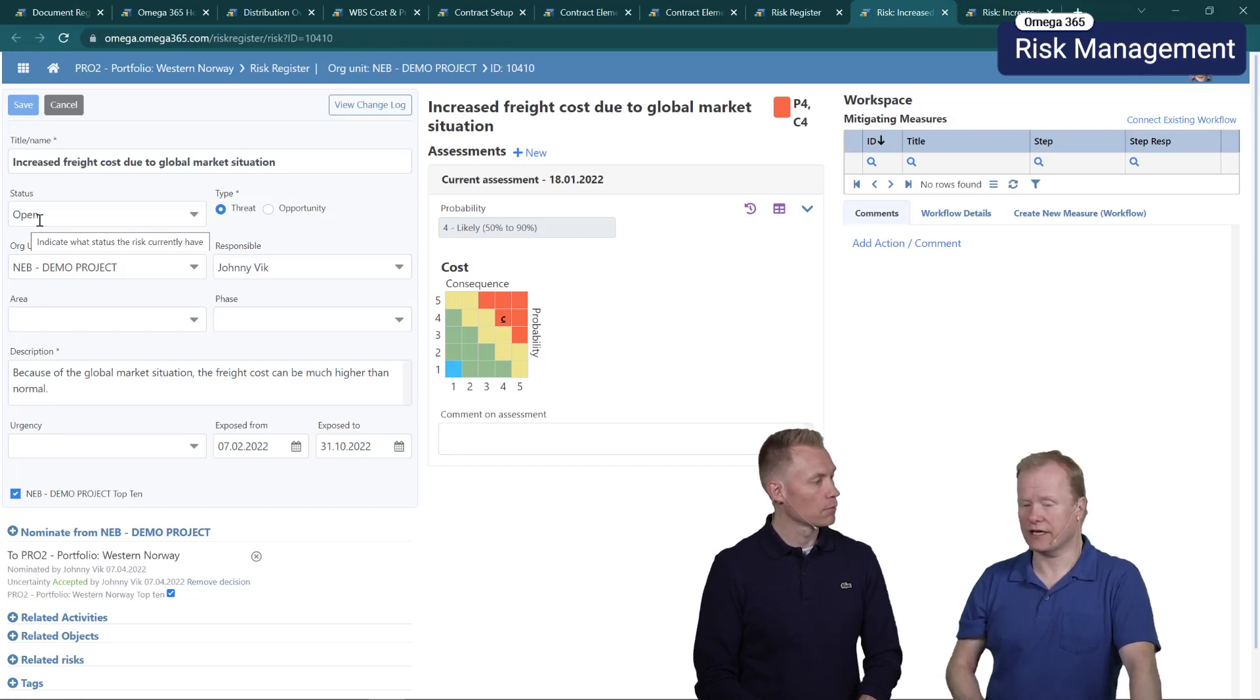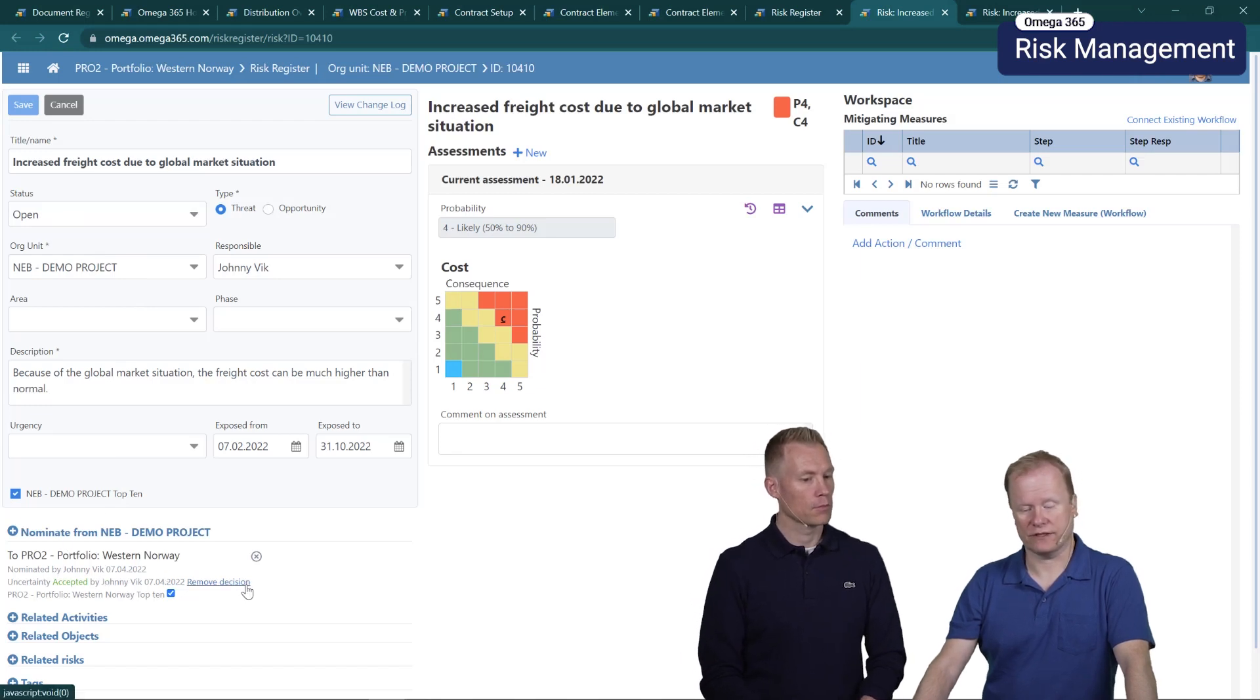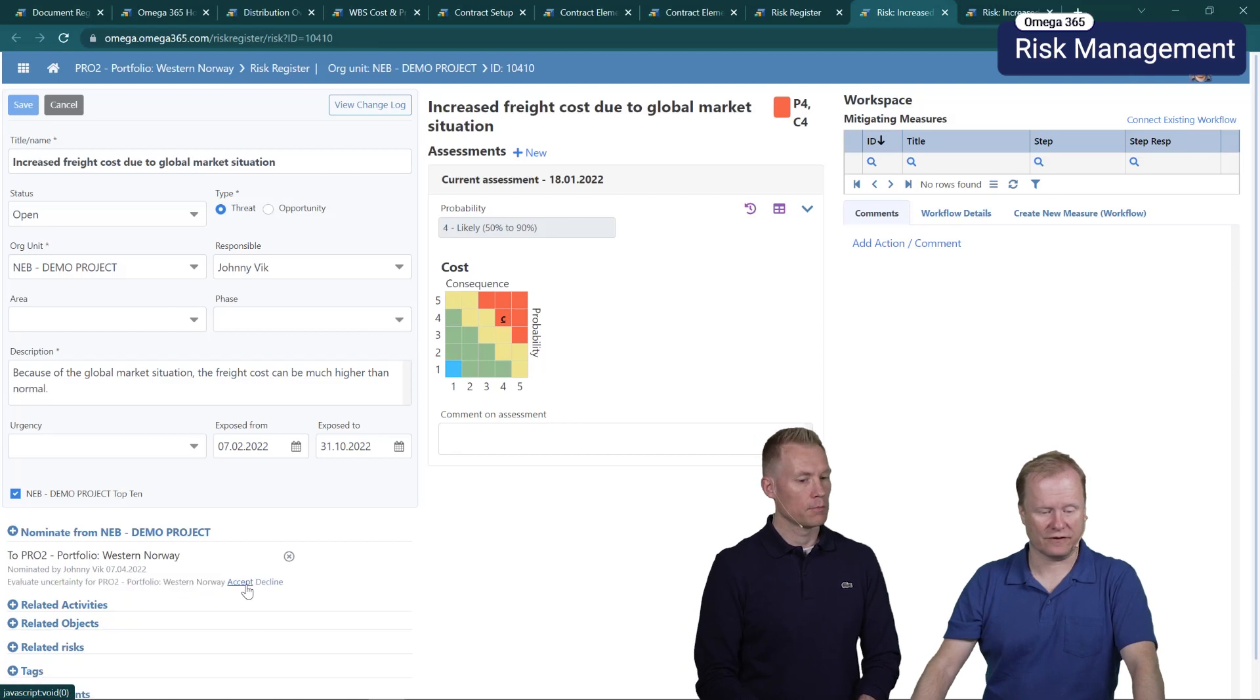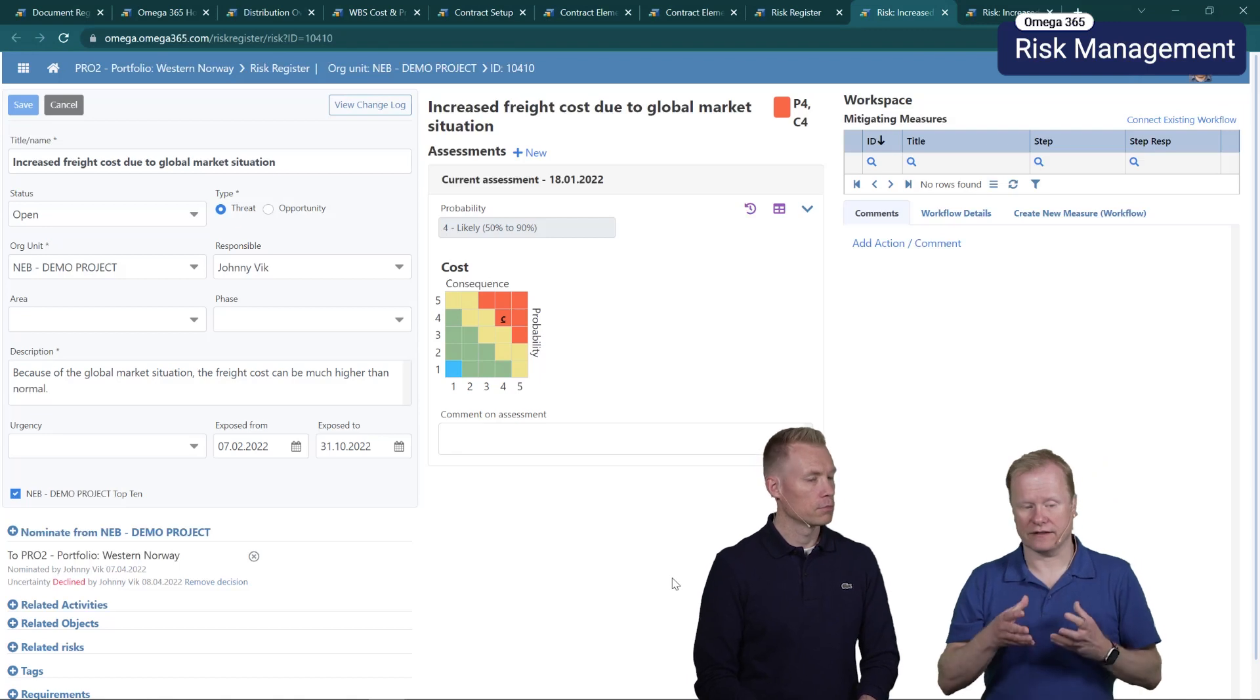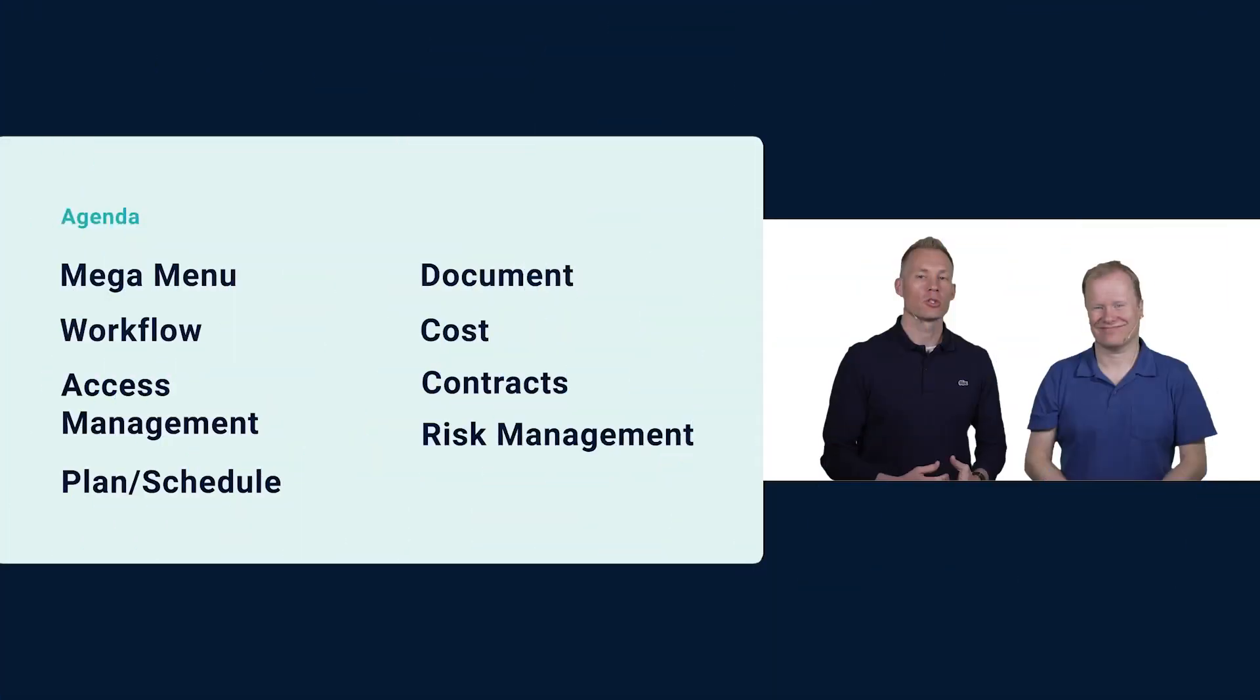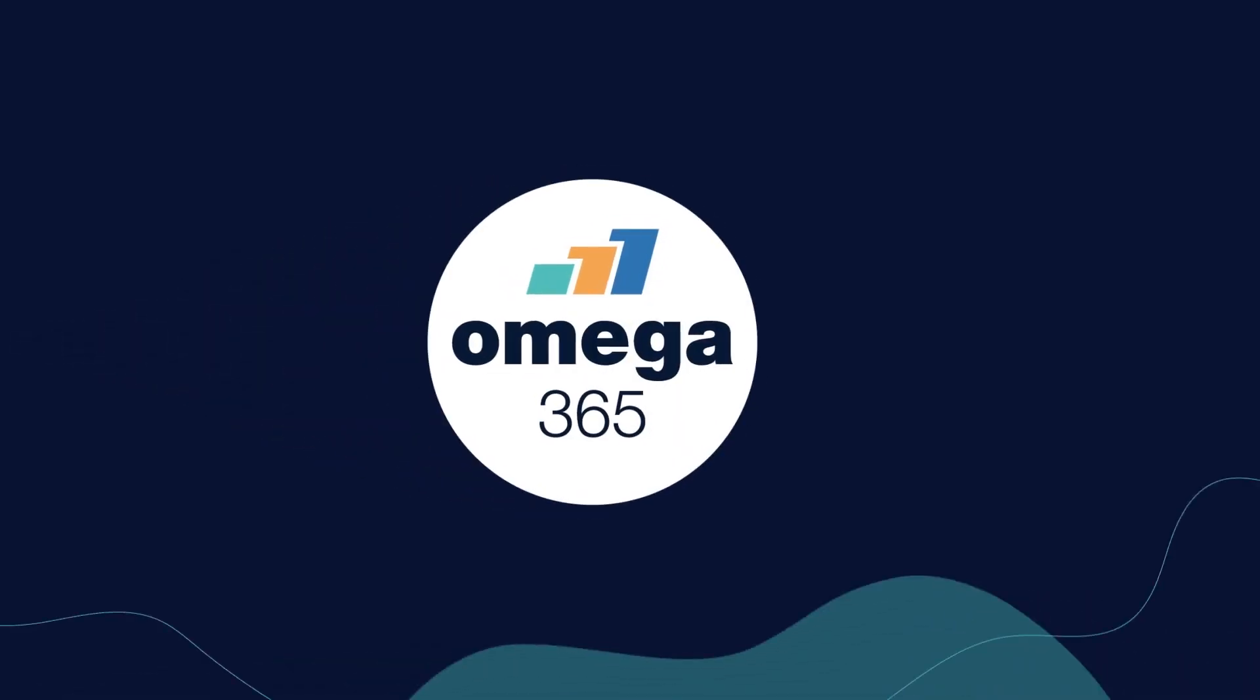In this case it's been accepted. I can remove the decision if I need to decline it for example, and then it will not appear directly on that portfolio org unit. So this was the most important update in this release.